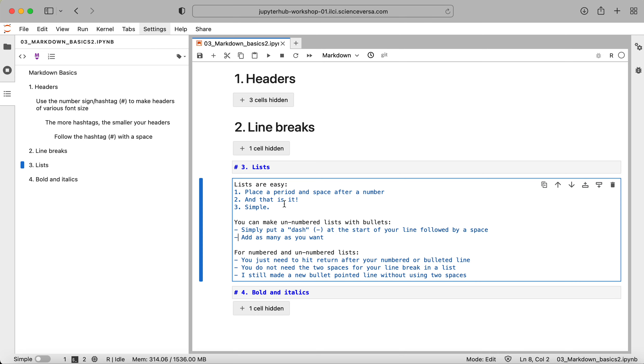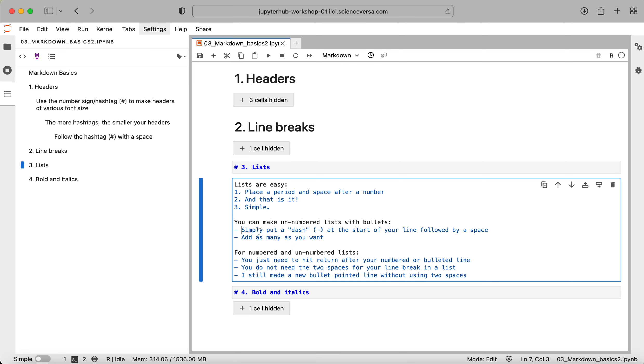And you can continue with that. If you want an unnumbered list with something like a bullet point, you can use a dash mark with a space and in the same way, follow that with your text, hit return and do another dash mark. Okay, so you do not need the two spaces for your new line in a list as you do when using something like a paragraph format.